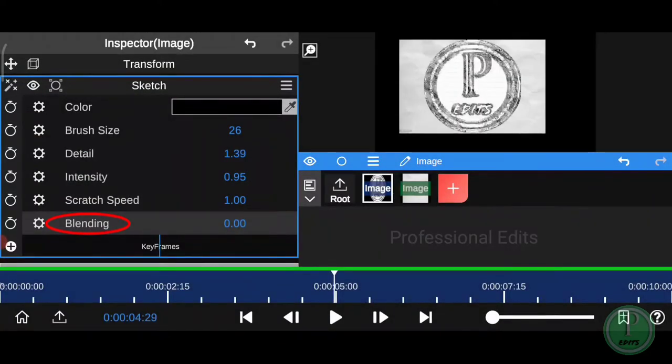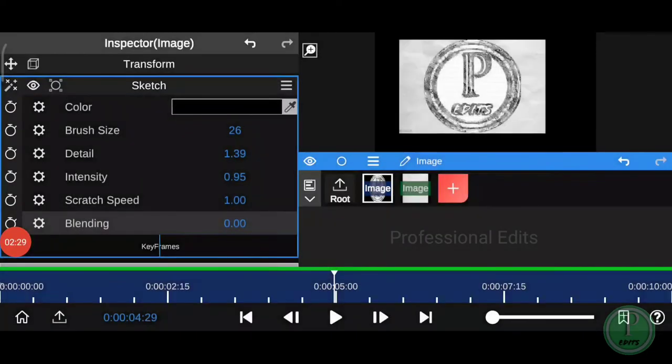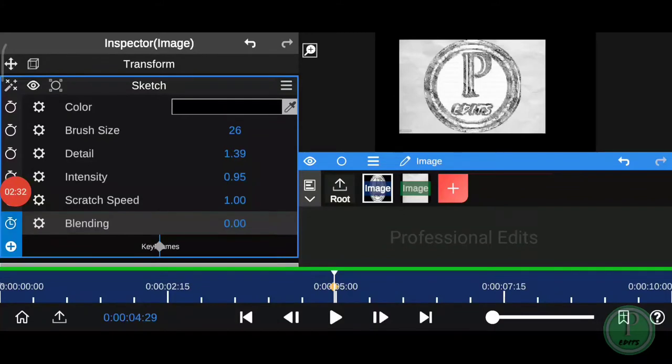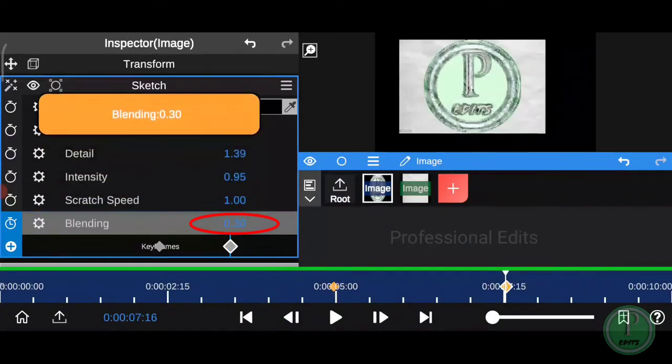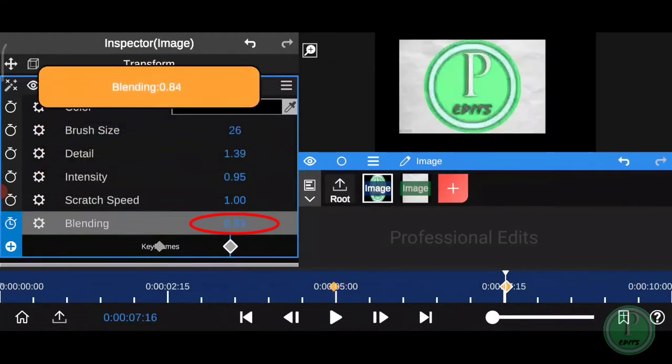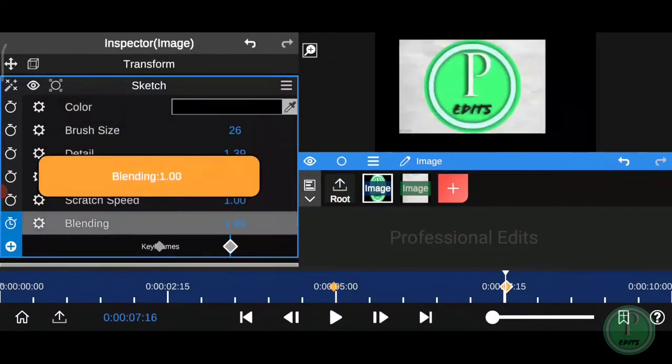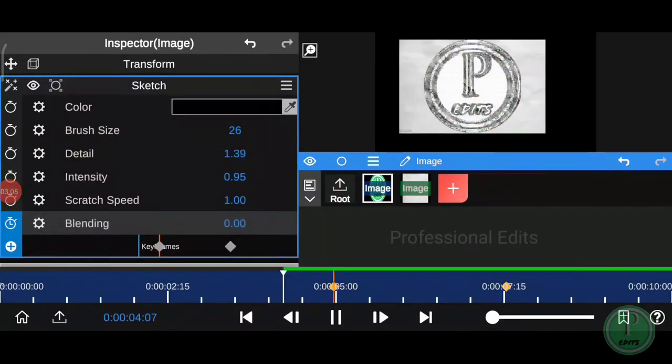Click on blending and add two keyframes to the blending effect like I do. Increase the second keyframe value for blending. Play and check the video.